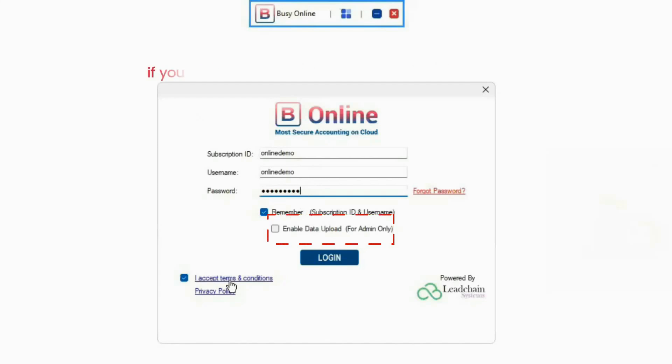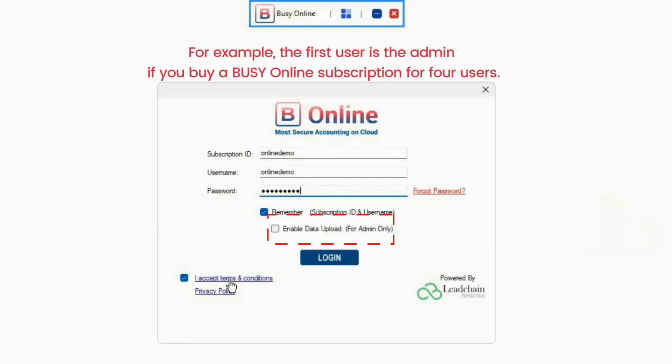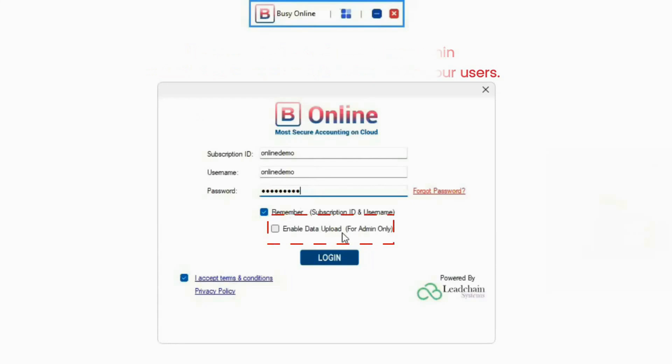For example, if you purchased a Busy Online subscription for 4 users, the first user will be the admin. Click on this option and log in.